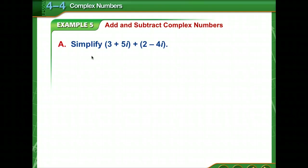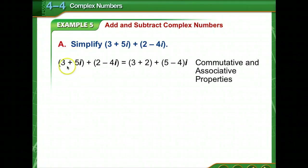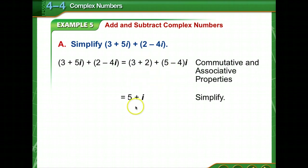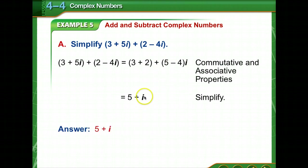The commutative, associative, and distributive properties hold true for complex numbers. To add or subtract complex numbers, combine like terms — that is, combine the real parts and combine the imaginary parts. For example, (3 plus 5i) plus (2 minus 4i): add the real parts 3 plus 2, and add the imaginary parts 5 minus 4. The result is 5 plus i.